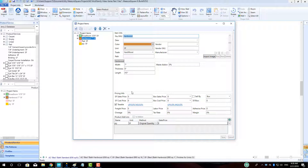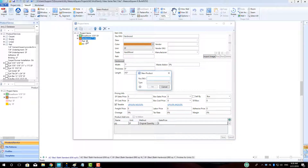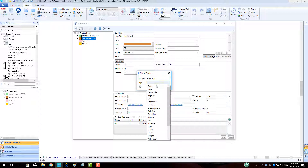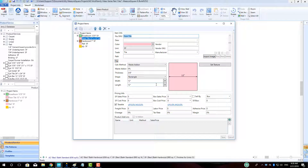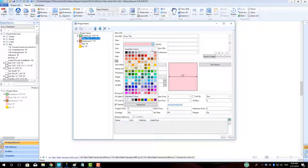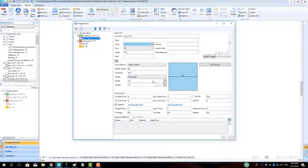Click the New Product button and enter Floor Tile as the product name, and choose a product type of tile. Click OK. Choose a display color, and use the Waste add-on field to enter in a percentage over the net area for our tile quantity waste. Click Save.